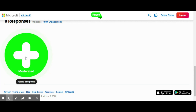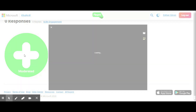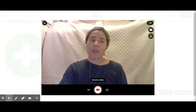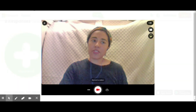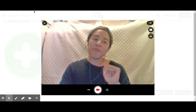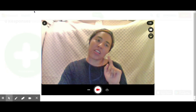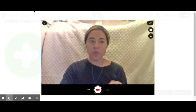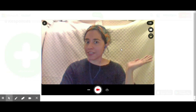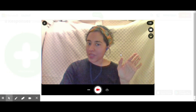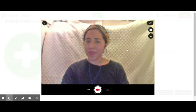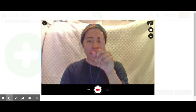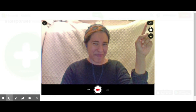Once I feel ready I can go ahead and click on that 'Record a Response' button and start recording my video. You might have to give Flipgrid permission to use your camera and microphone, but if you already did, you should see yourself. You can see a whole bunch of things you can do with Flipgrid.